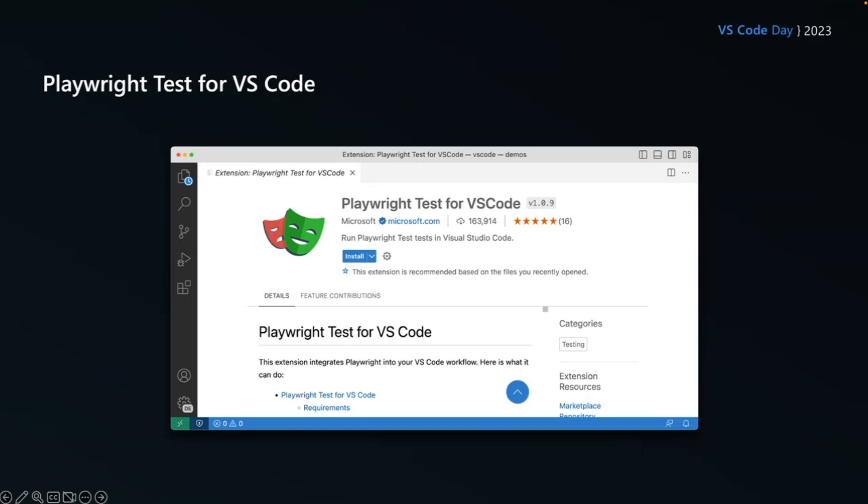Now, if you're new to testing, never tested before, you're going to absolutely love this because you're going to be able to write tests, run tests, generate tests, look for locators, and do all sorts right in VS Code itself. So let's take a look.